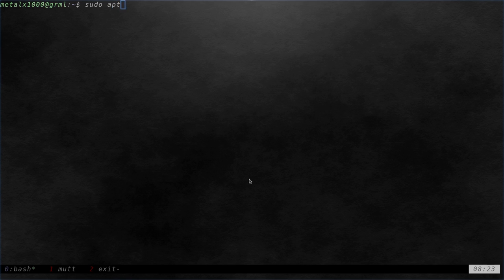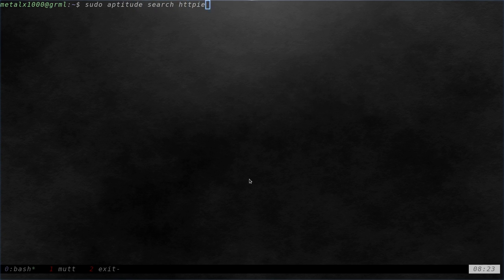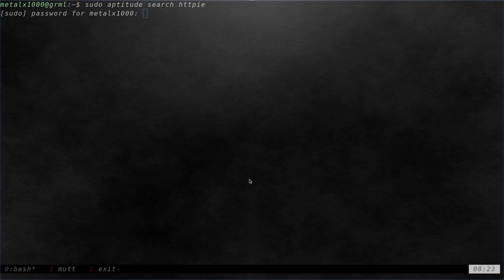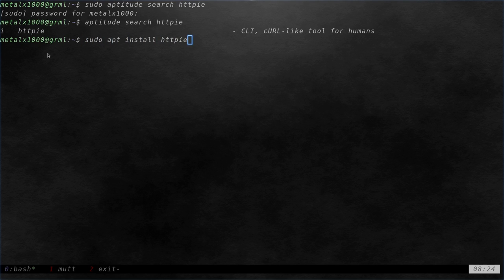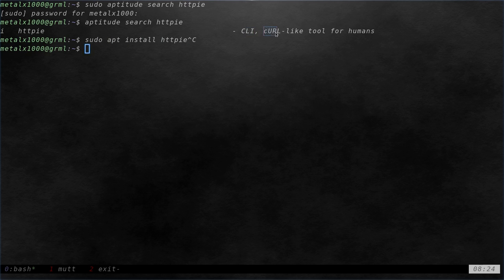We can run aptitude search HTTPie, and I don't need to sudo to search. There it is. You can see I already have it installed. You can sudo apt install HTTPie. As it says here, it's for the command line - a curl-like tool for humans.